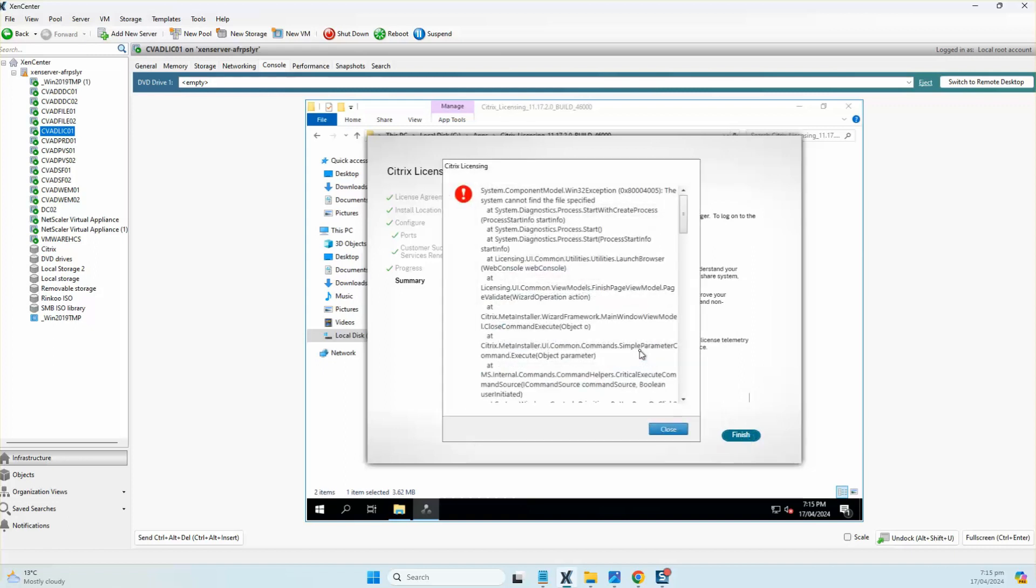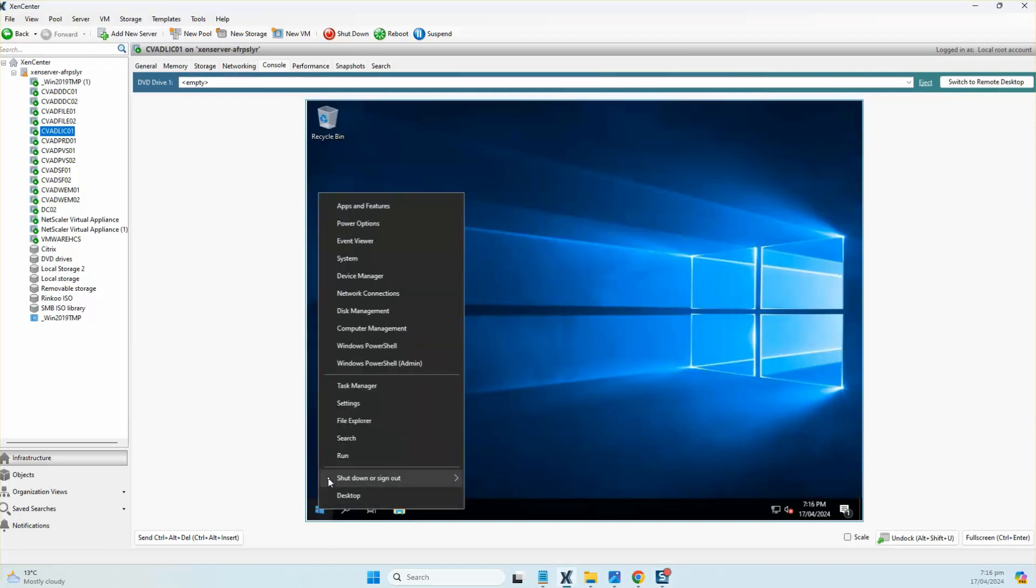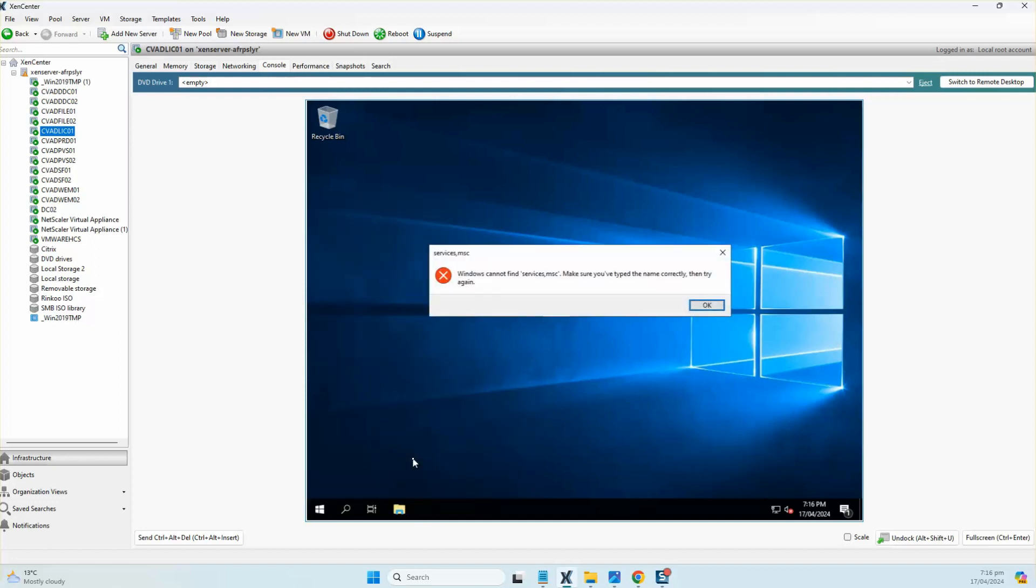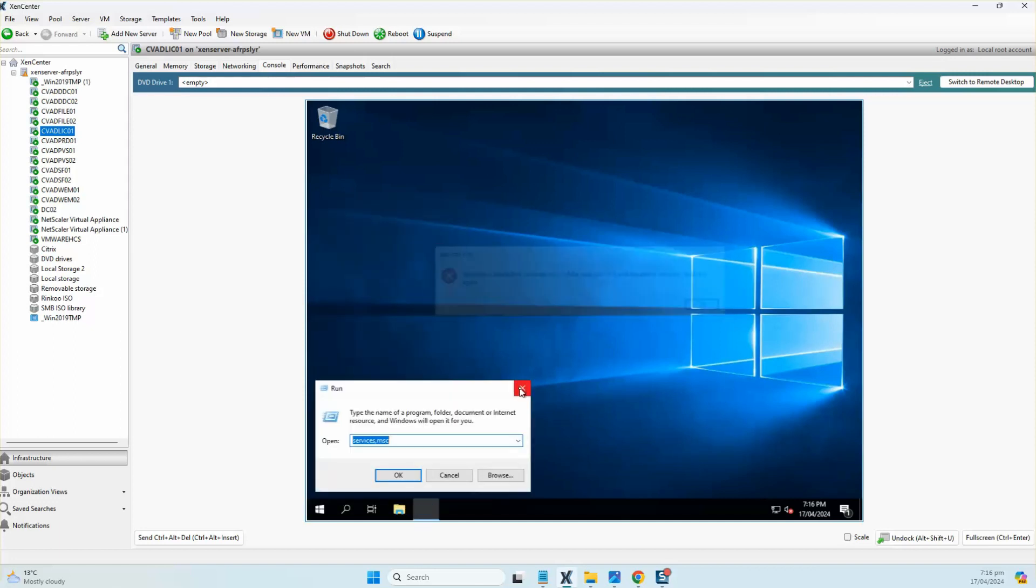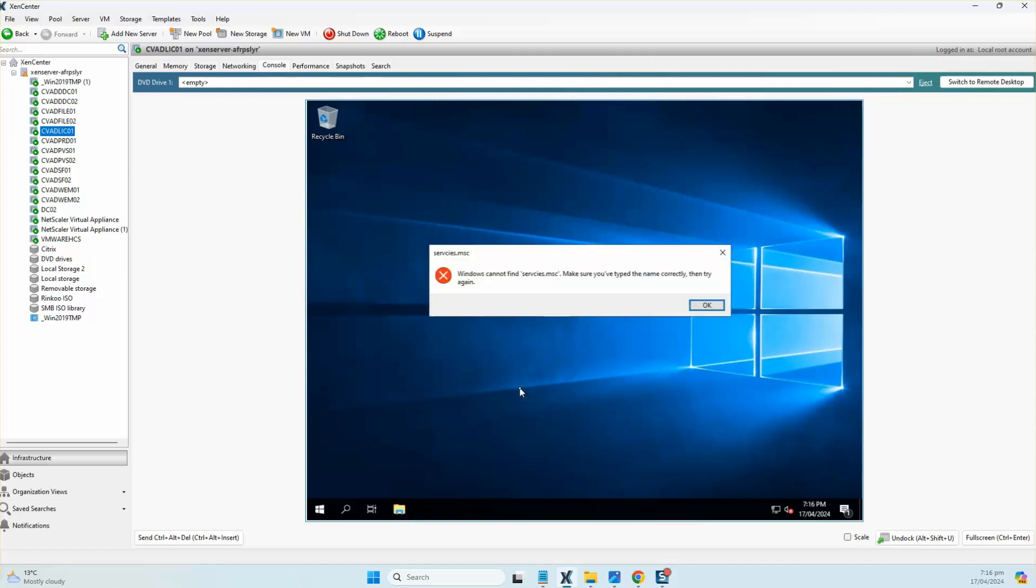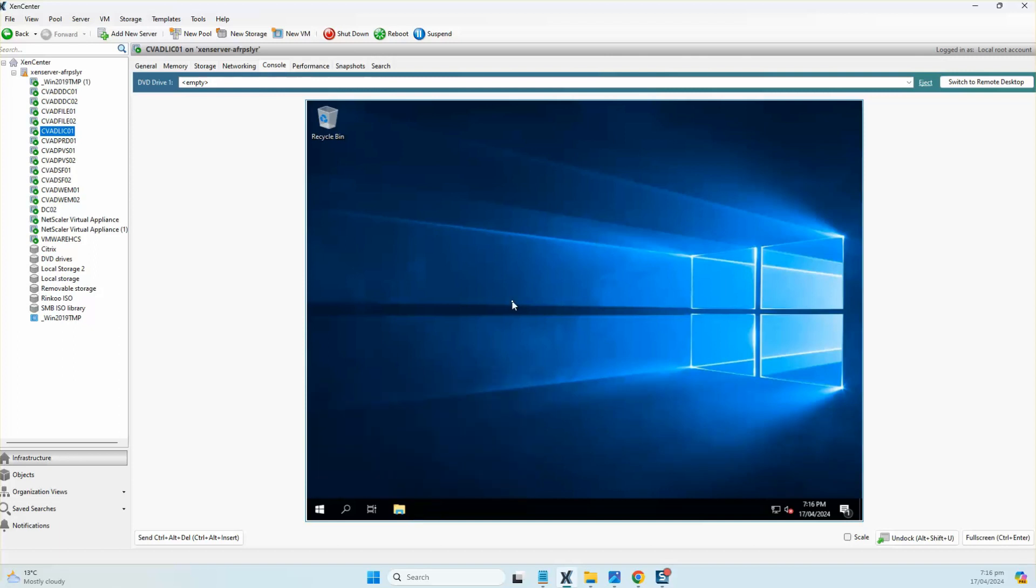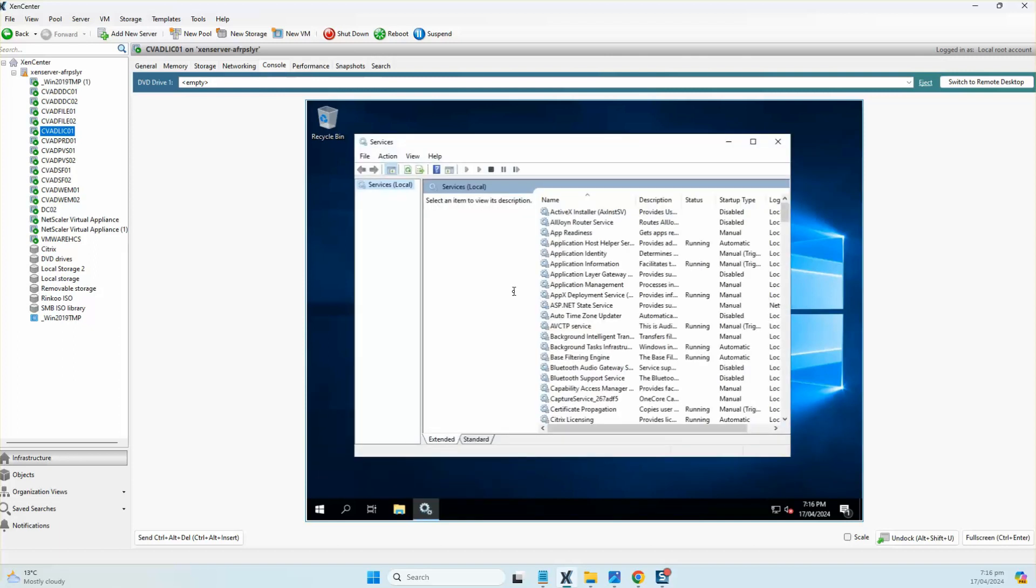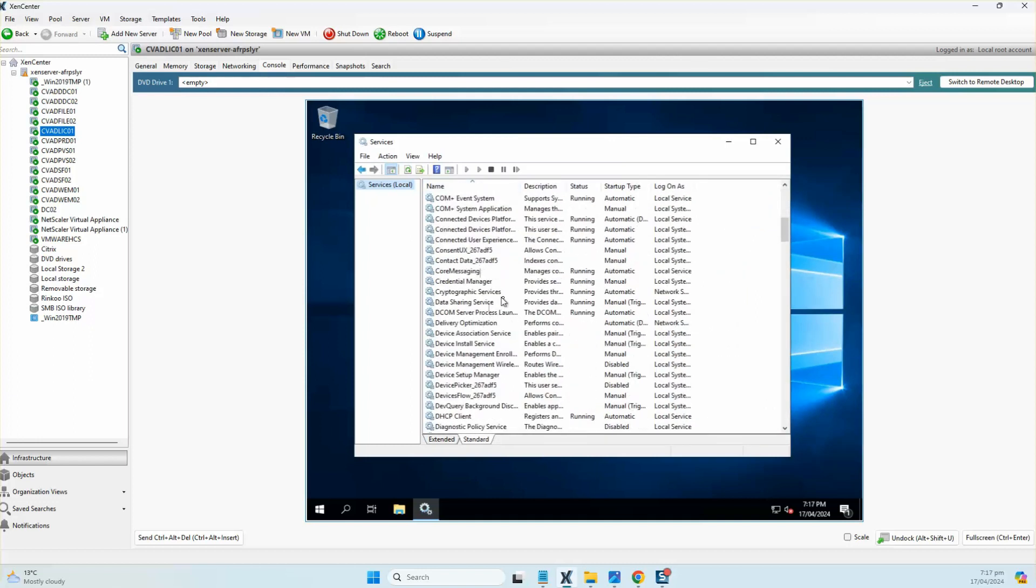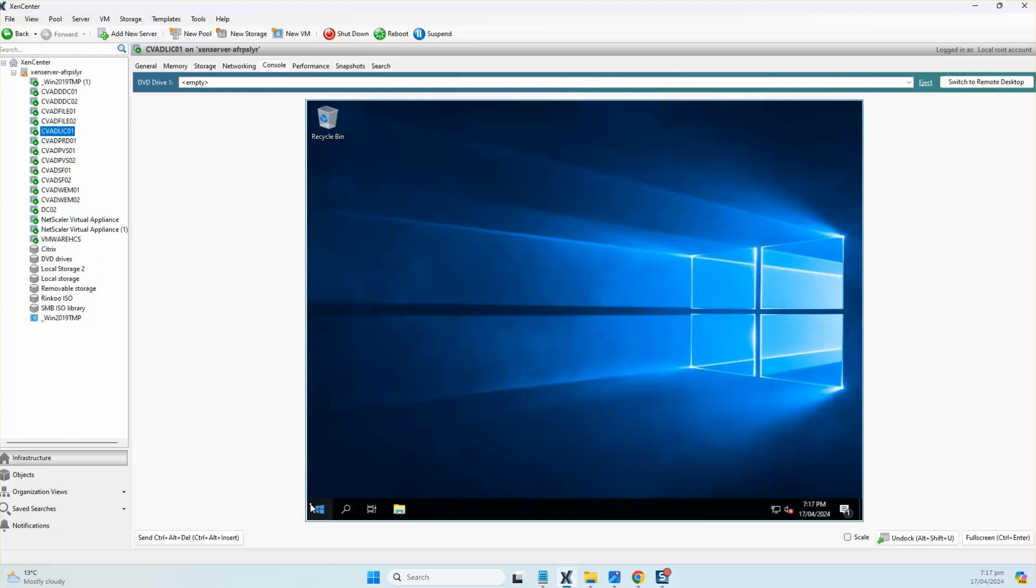As you can see, the licensing role is installed. We should be able to see a few services that are being installed on this box. If I scroll down, I've got my Citrix Licensing service up and running.